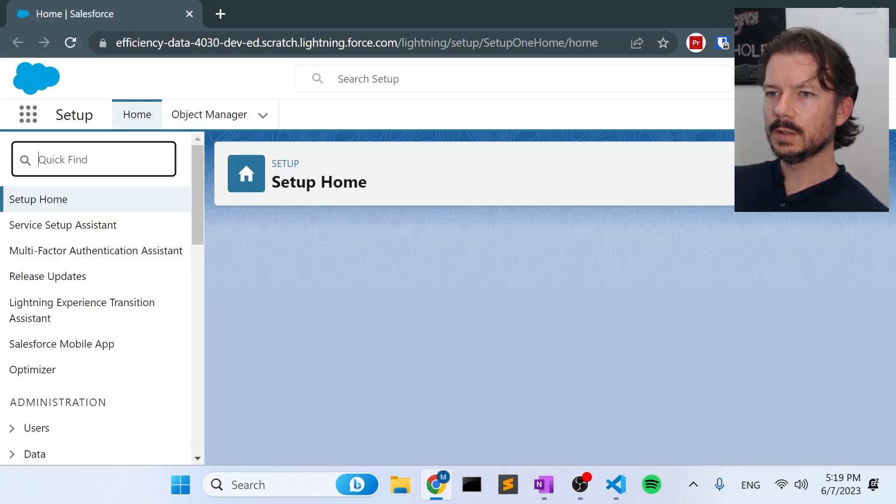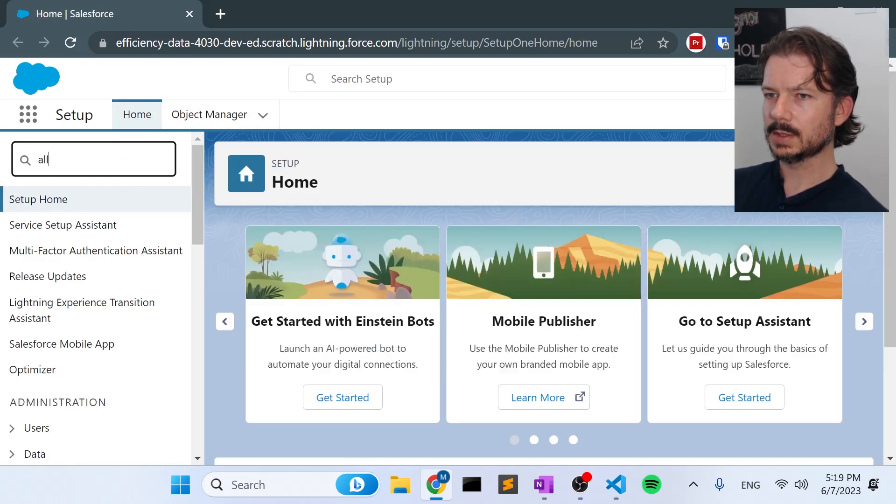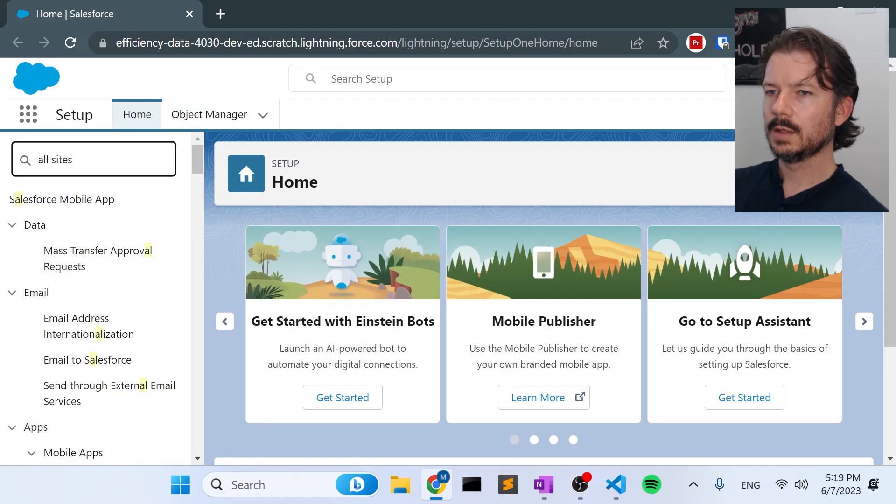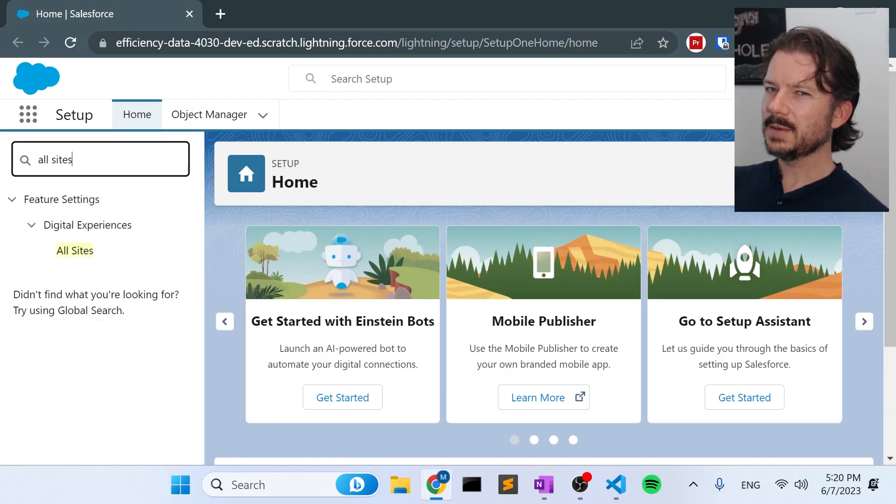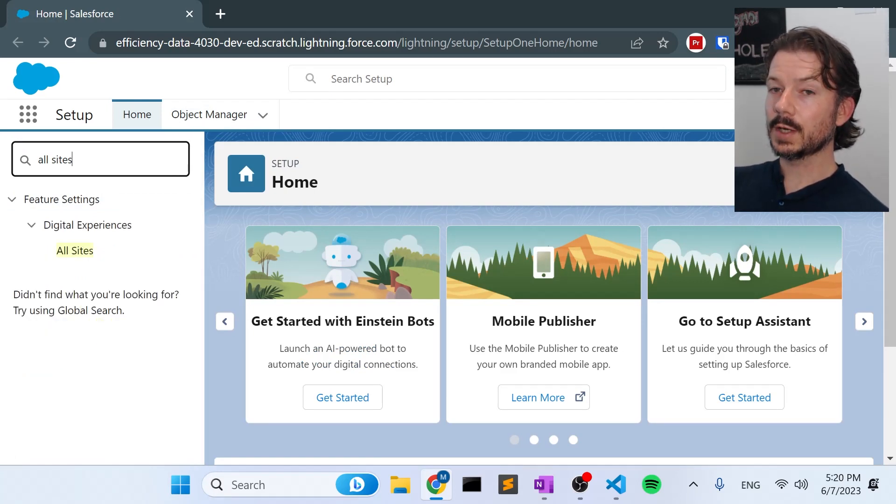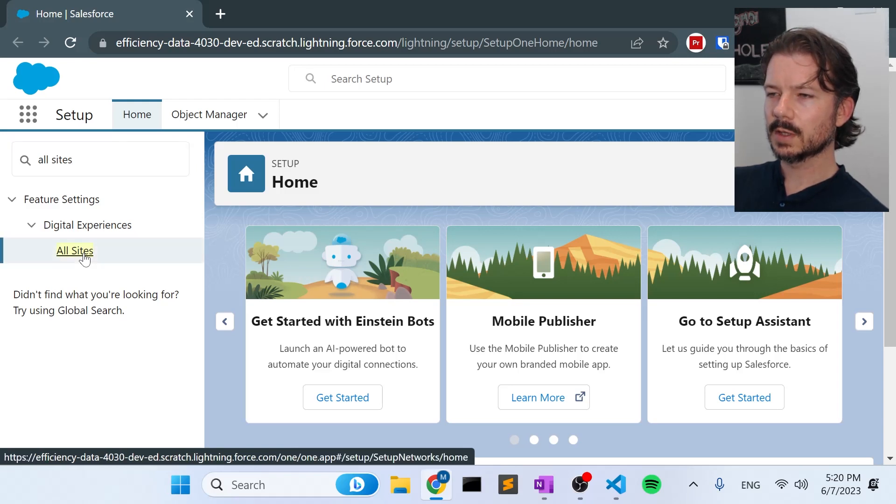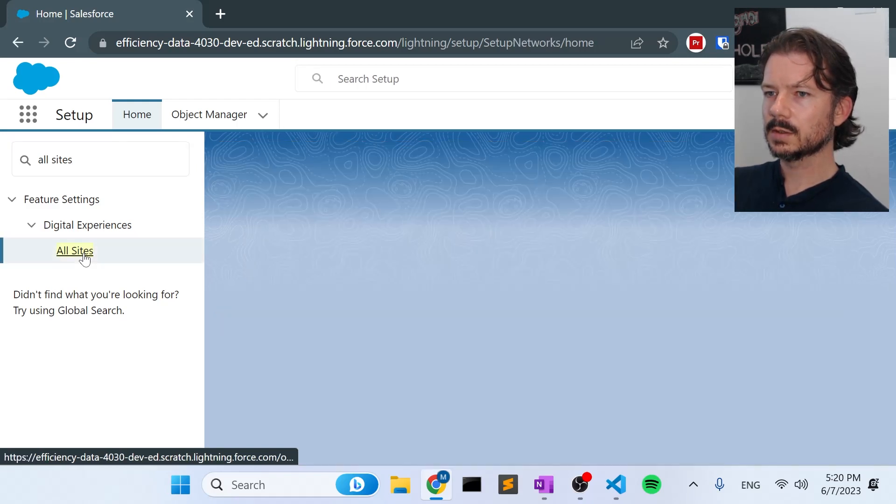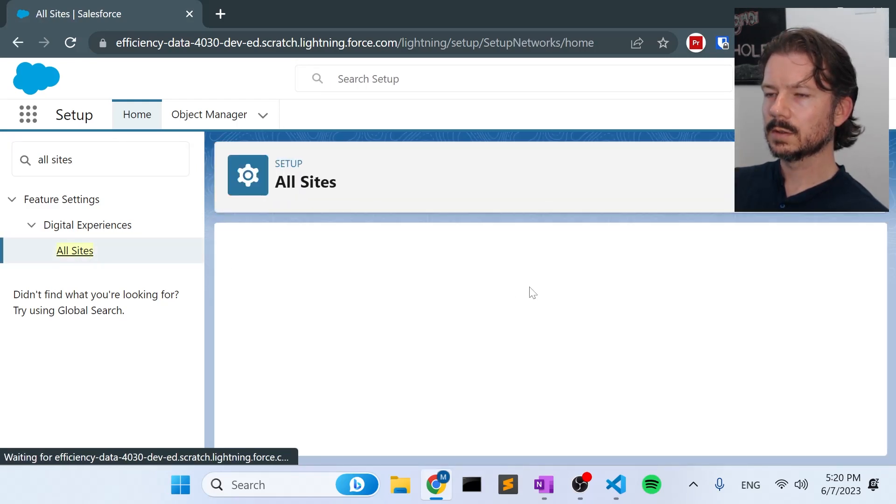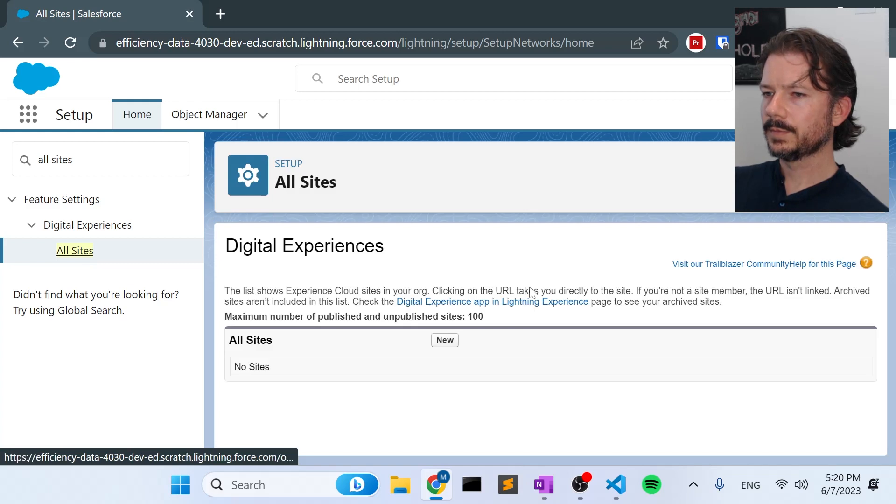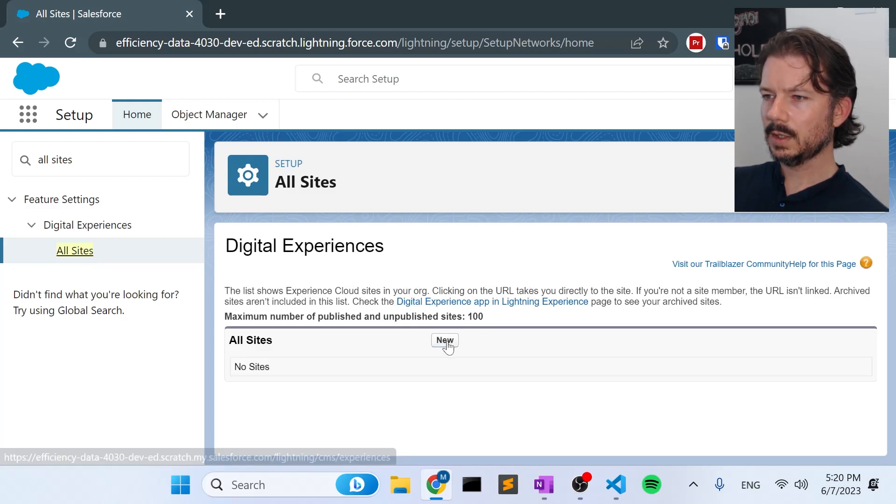And here we are with the browser window pointed to the setup of our scratch org. Now we can go to the quick find and say all sites. And if we hadn't modified our scratch org config file, we wouldn't have this available to us automatically. So let's go click on all sites.